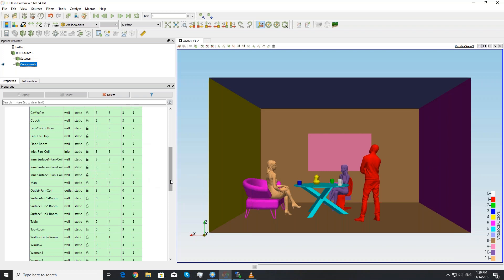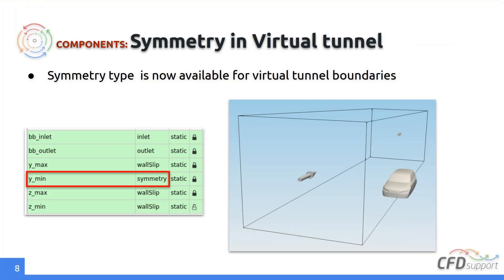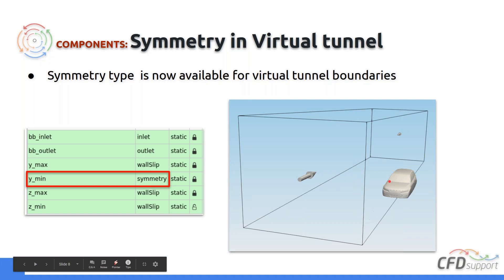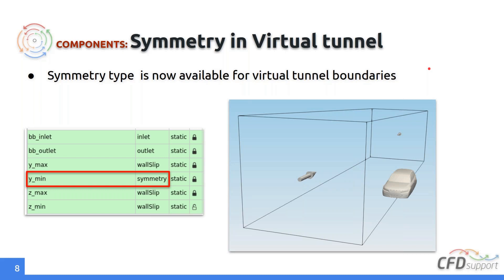As part of the boundary assignment improvements, for virtual tunnel simulations you can now assign a symmetry type to a symmetry plane. This allows you to split your object in half and simulate only one half with a symmetry boundary condition on the cutting plane. This can now be done for virtual tunnel setups, external meshes, or meshes created by snappyHexMesh within the TCFD framework.